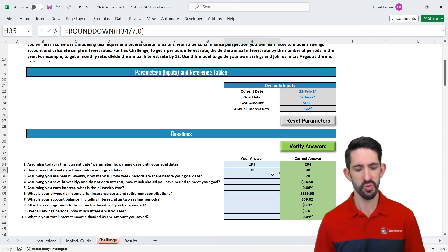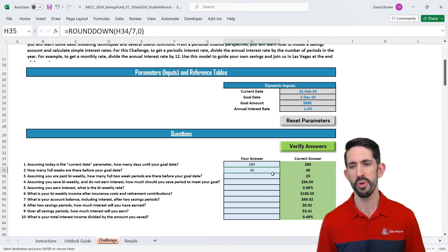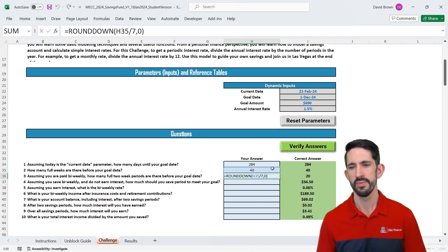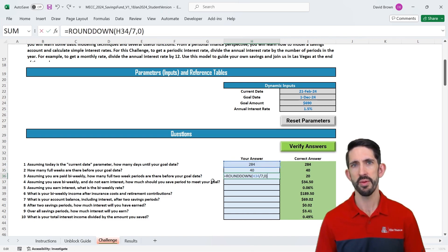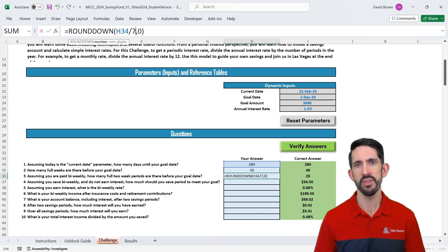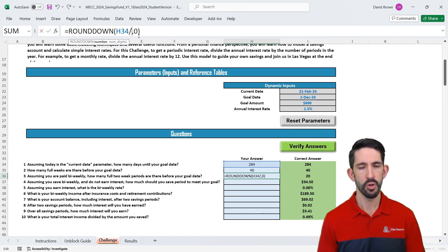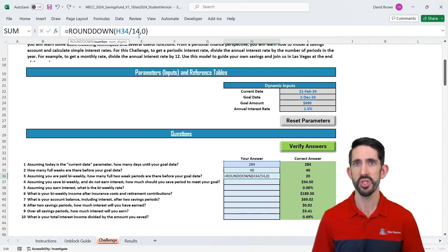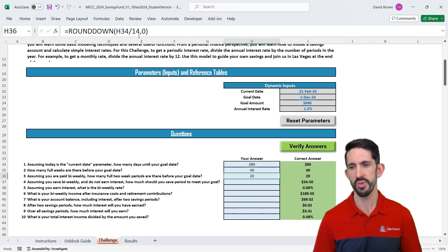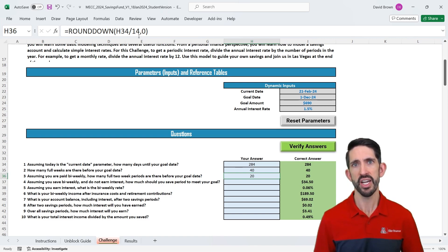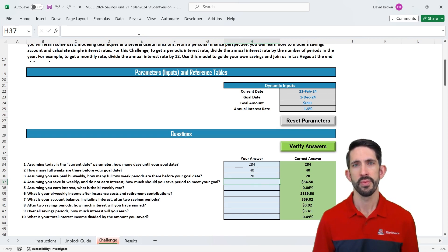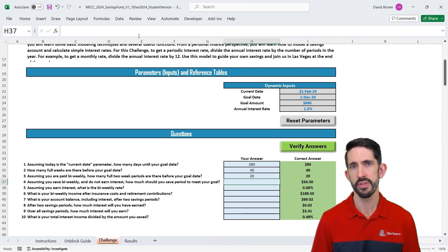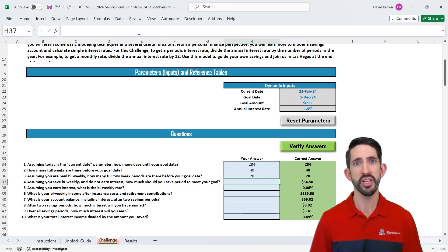Now, how many two-week periods is that? Well, we can use a really similar formula. Let's just copy it down. Except we want to drag back up so we get our days. And instead of dividing by seven, we want to know how many two-week periods there are. And there are 14 days in two weeks, so we make that adjustment. And now we see we have 20 periods where we can actually save money throughout the year. So now we've determined how much time we have to save.